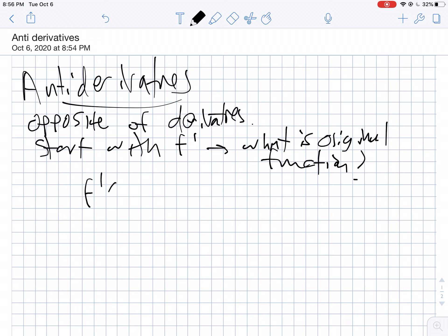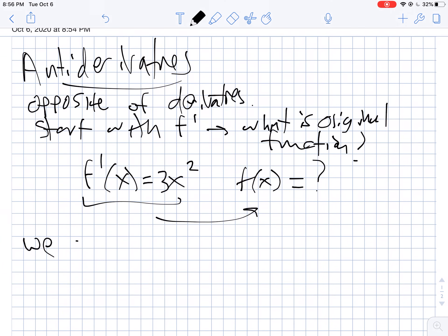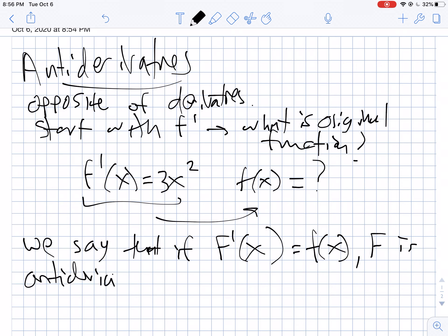Here's the type of question I'm going to have: f prime of x equals 3x squared. What is my original function? Hopefully you realize that x cubed has a derivative of 3x squared. But this idea of starting with a derivative and asking what's the original function — that's the new part. So let's talk about some notation. If the derivative of big F of x equals little f of x, we say that big F is the anti-derivative of little f of x. Another phrase we'll use is indefinite integral.